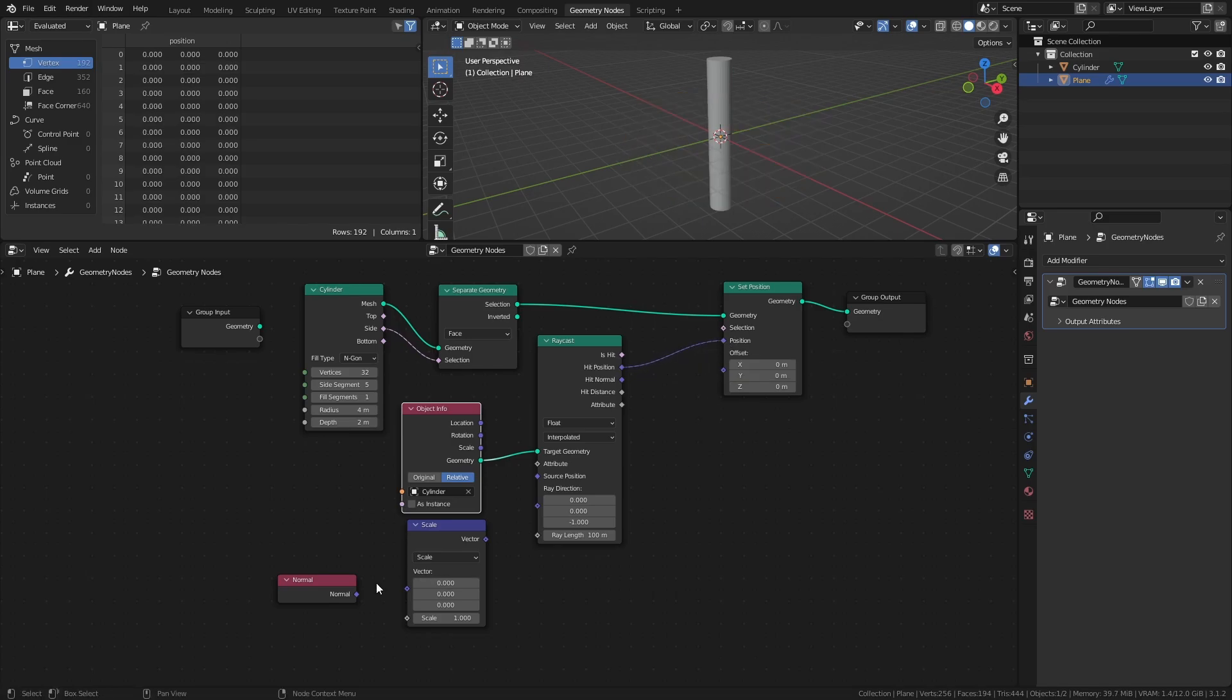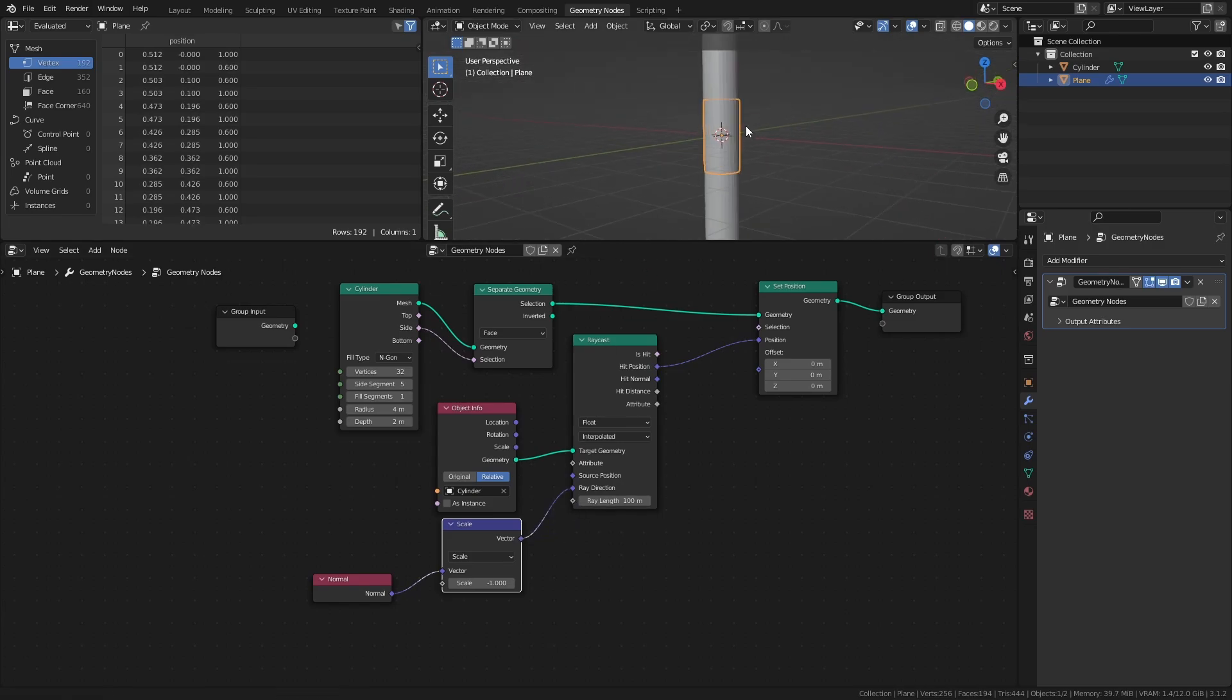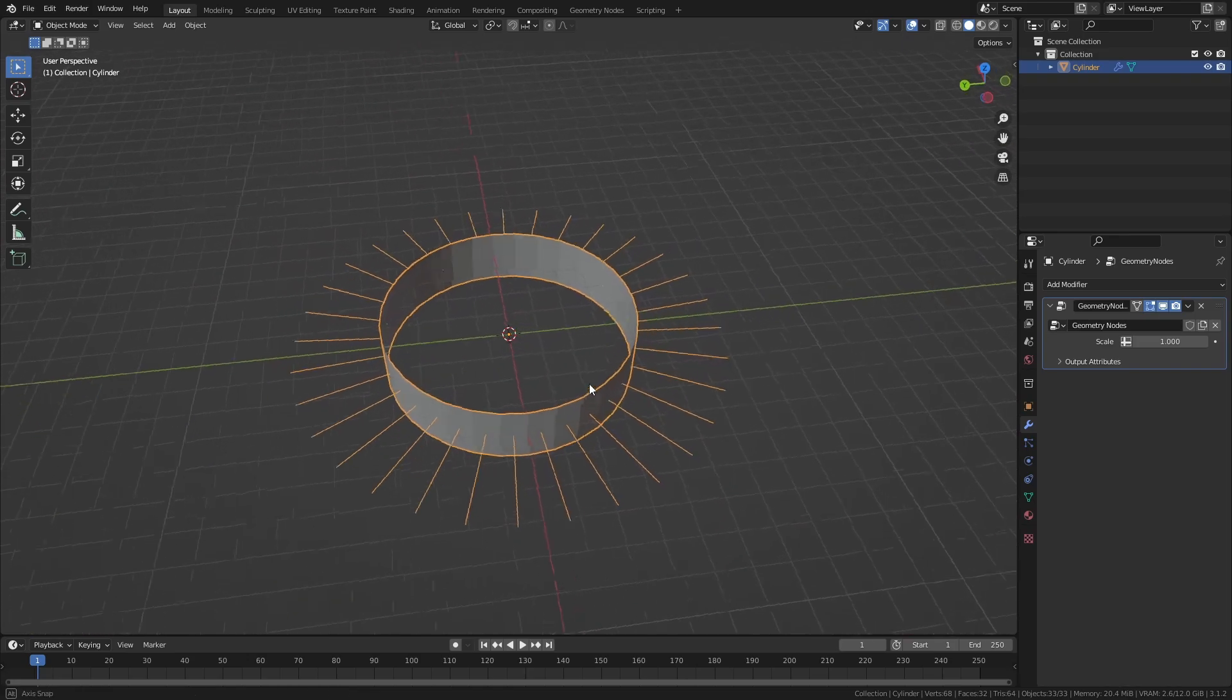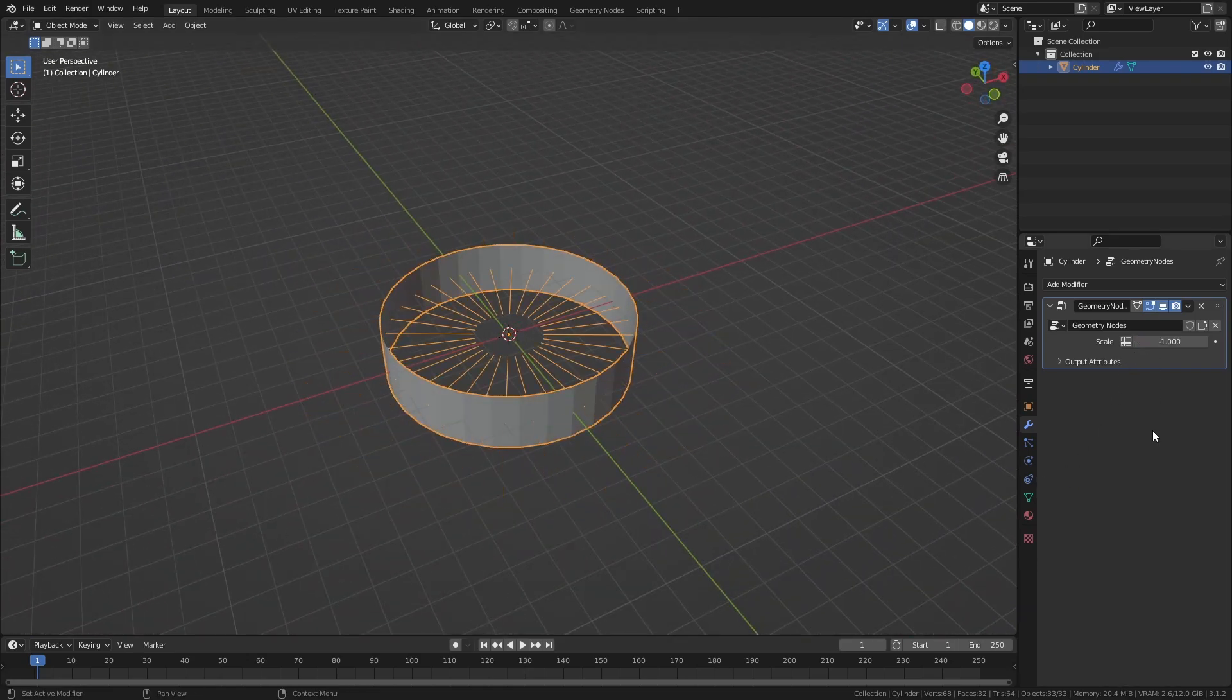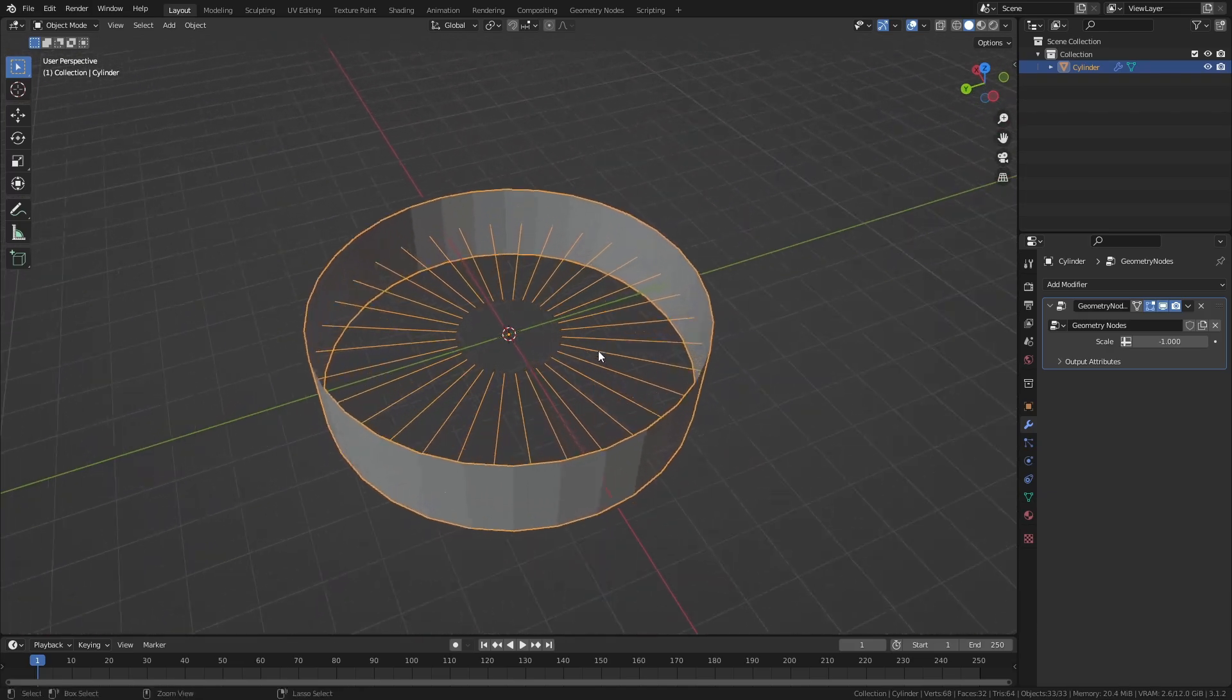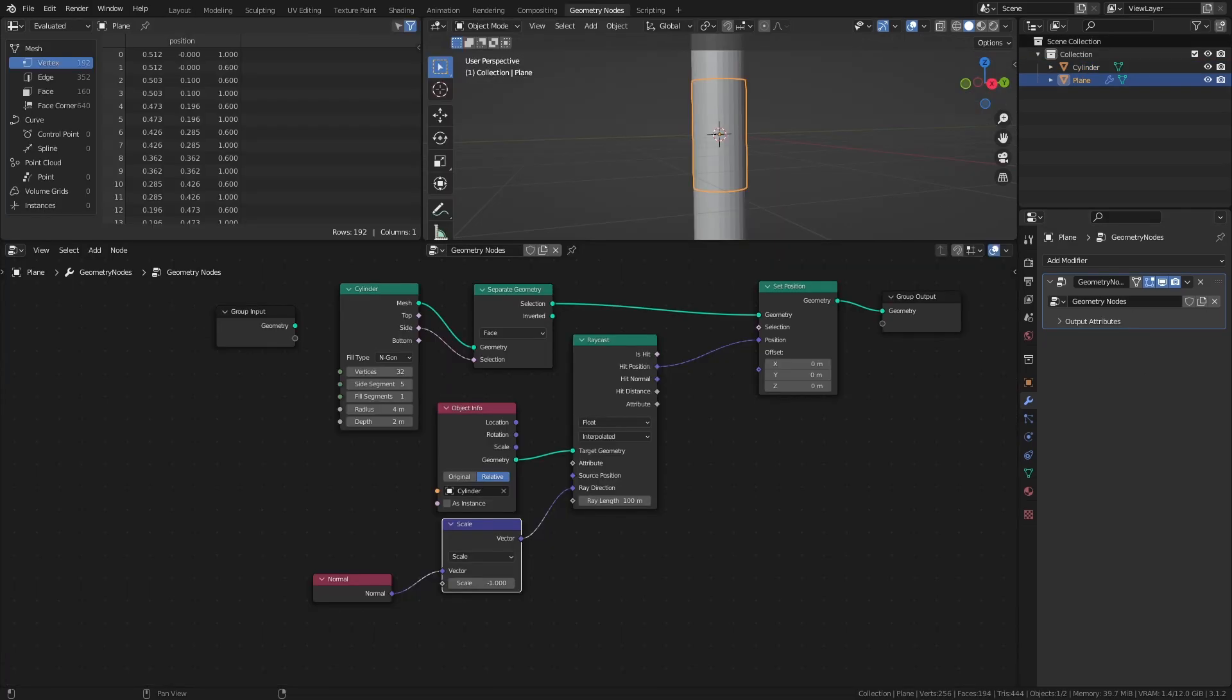Connect the normal node to the vector scale node and set the scale value to negative 1. Then connect it to the ray direction input of the raycast node. The normals of the ribbon are pointing straight out from the faces. So by scaling them by negative 1, I essentially reverse the direction, which results in the vectors pointing inwards instead. And that's pretty much it for the wrapping part.